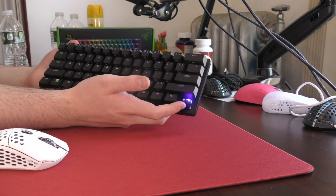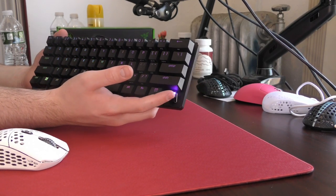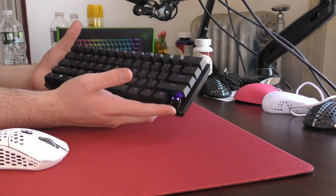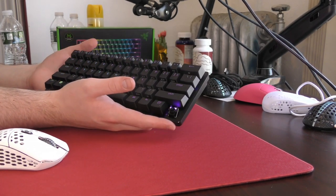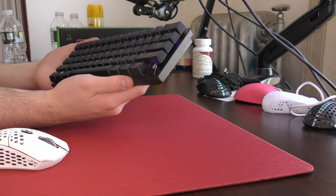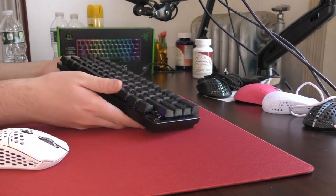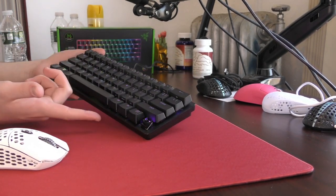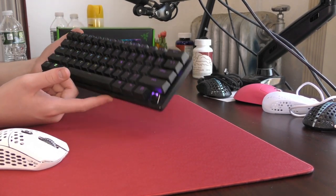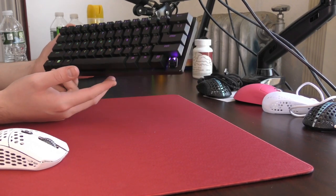The real difference is just these switches, which are the Razer Analog Optical Switches, which have also been around for a while, but this is the first time I'm trying them on the 60% board.